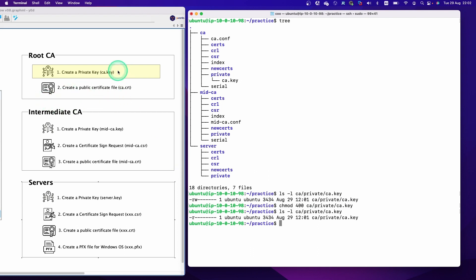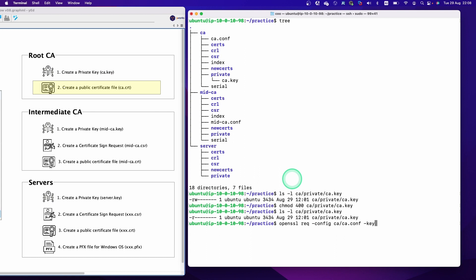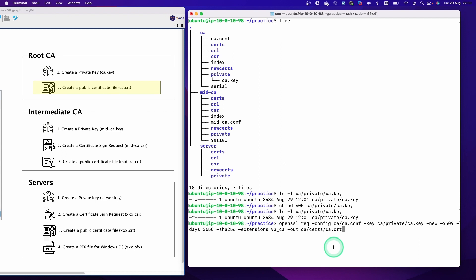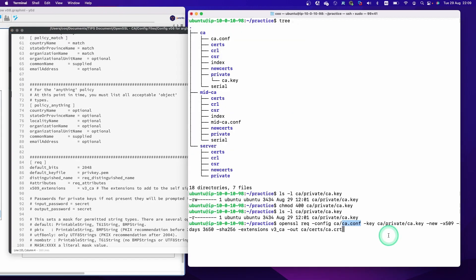Next, we are going to take the second step: create a public certificate key. This is the command — let me explain some points. You can see CA.conf, which is the configuration file we created in the previous video. This part specifies the location of the private key.